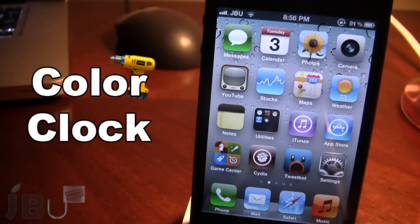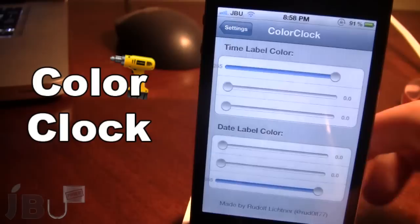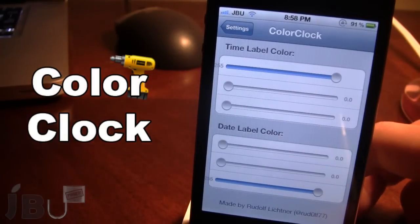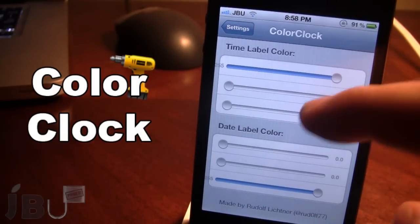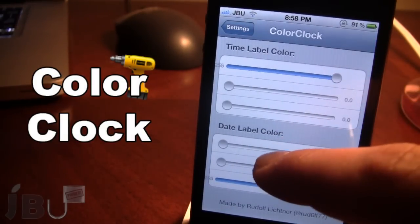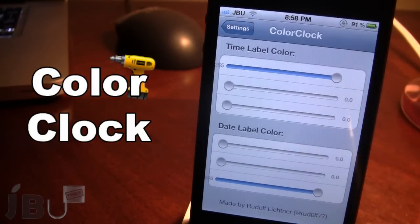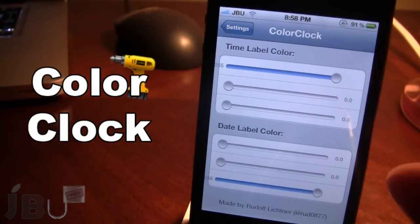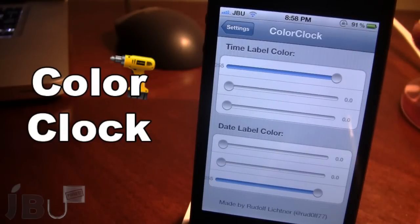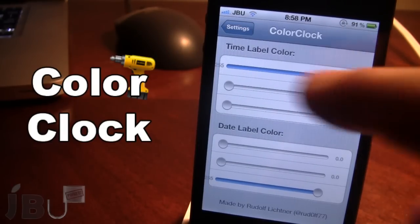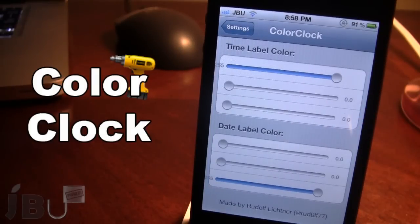So once downloaded in Cydia, go ahead and open up the settings for Color Clock. Here you'll have either a time label color or the date label color, and in each of these categories you'll have an RGB color slider — red, green, blue — and you'll be able to slide to create hundreds of colors.